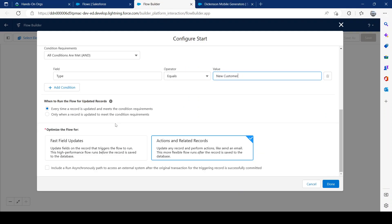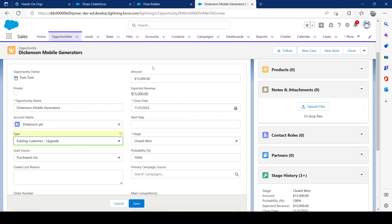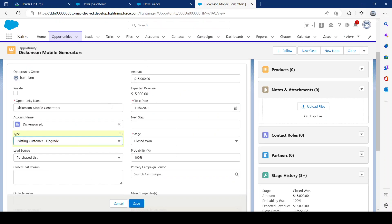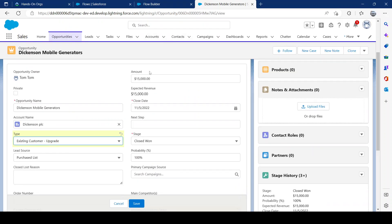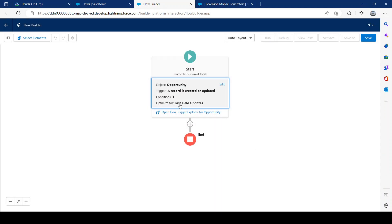You have two timing options: Actions (after save) and Fast Field (before save). Actions fires after saving and gives more components to work with. For performance on something simple like this, we'll go with the fast field — Before Save. Before you even complete the saving process, it's already running in the background. It gives us fewer components, but for our scenario that's fine. So we'll fire it before the record is saved.